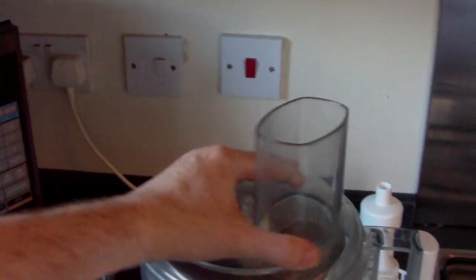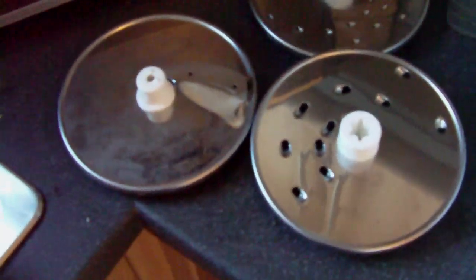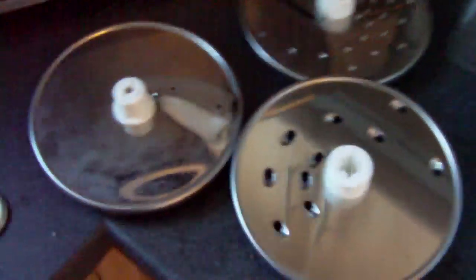And then I'll show you all the relevant sections. So there's the lid. It comes with three blades. There are the three blades.